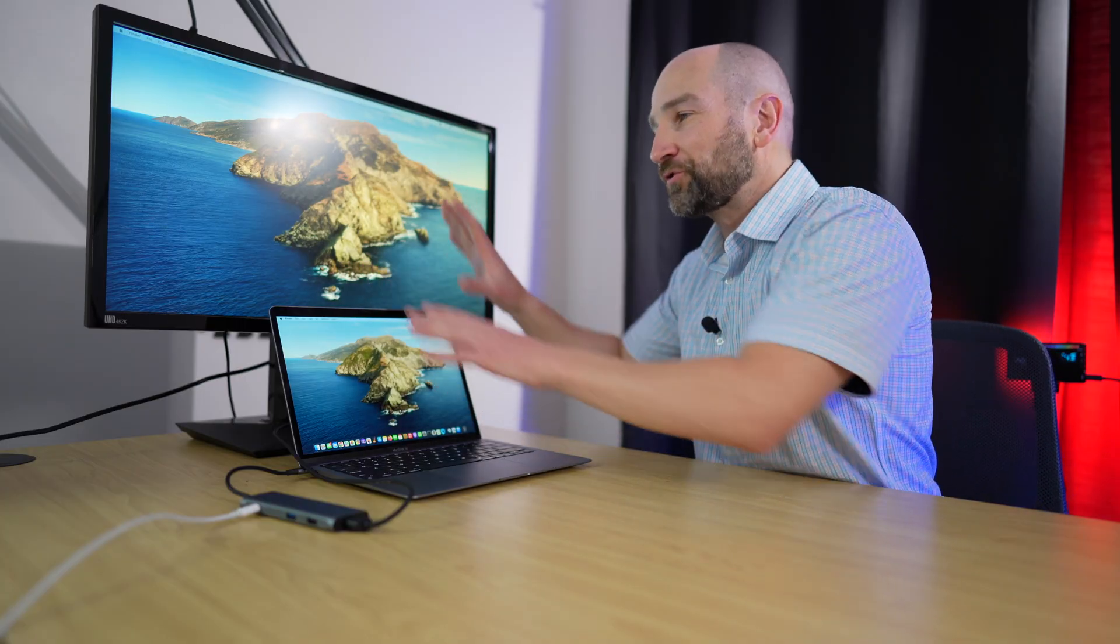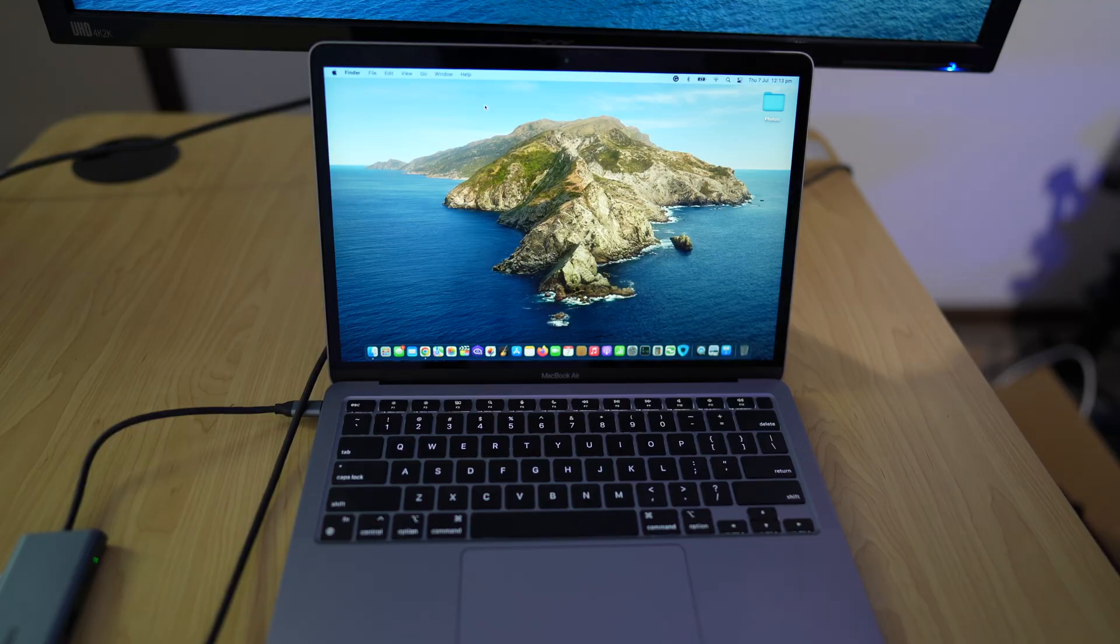Another huge benefit is you can run two screens at the same time if you choose. So if you want to have a dual monitor display setup or if you just want to use one or the other, I'll show you how to do that now.